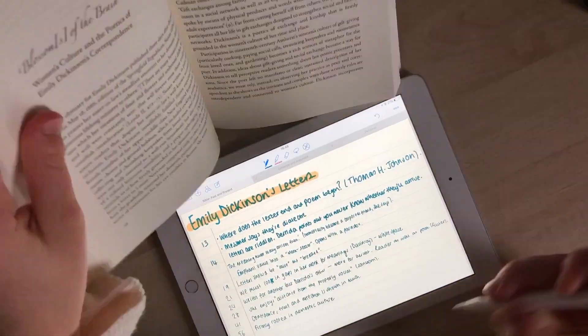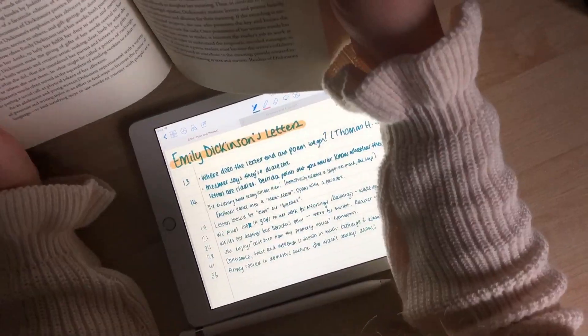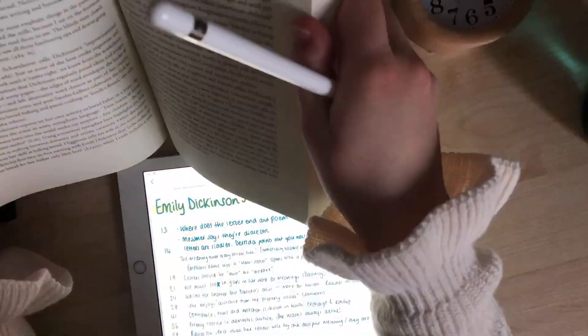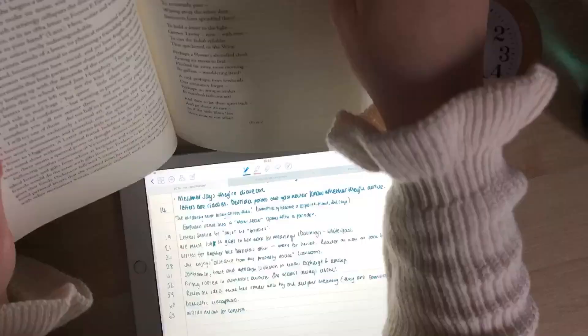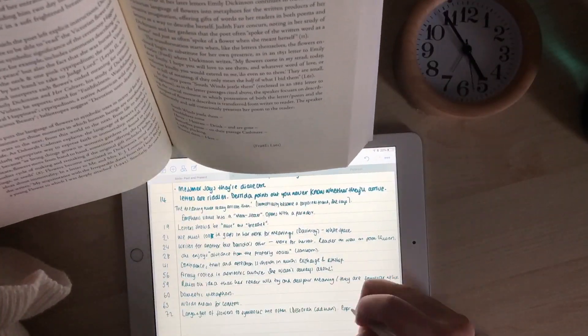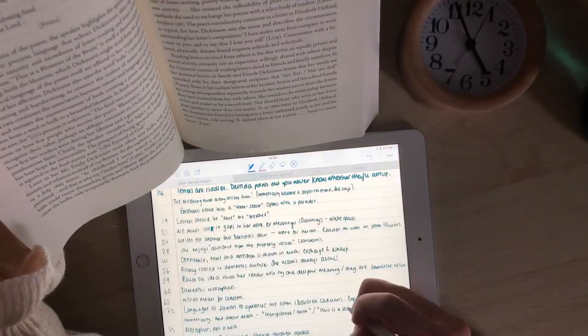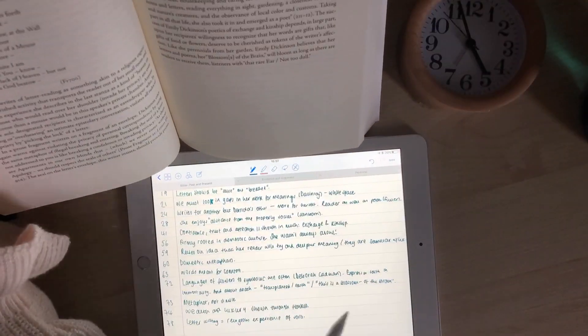After that, I went straight to a lecture and then to a Harry Potter social, which I'll show you now.